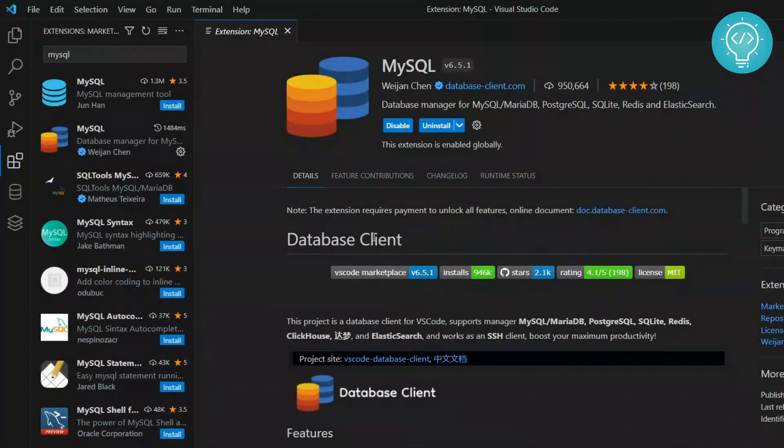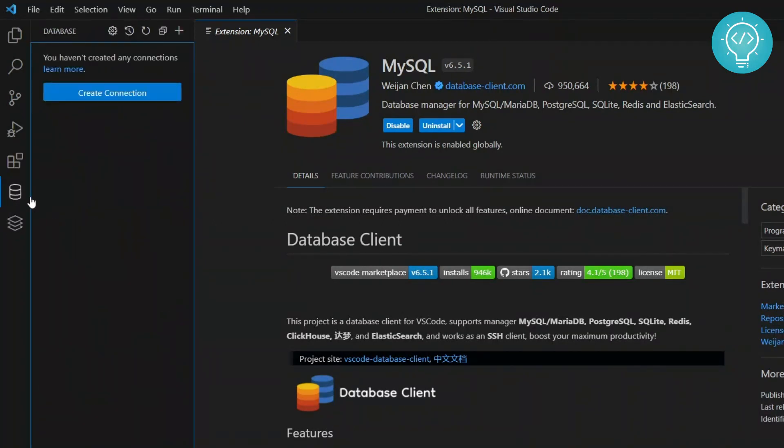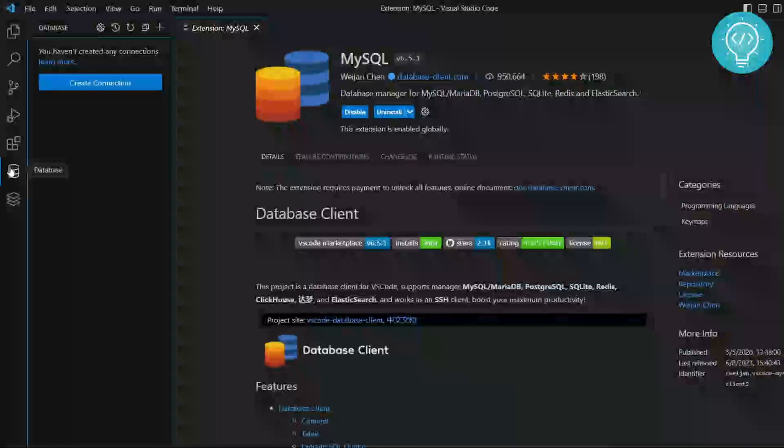Now once this is installed, you will see these two options database and NoSQL in your navigation bar. Now click on database.